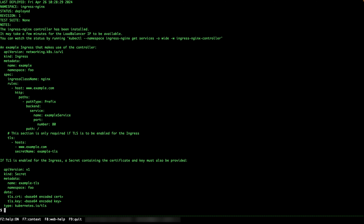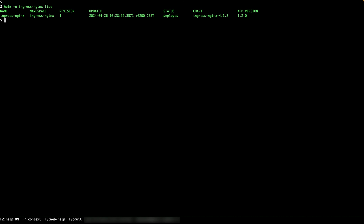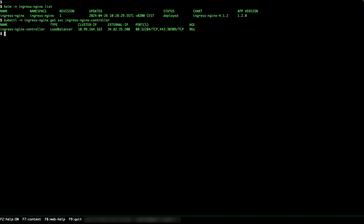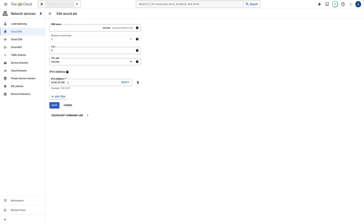Let's check the NGINX ingress controller release status. It has been deployed successfully, as we can see here. Now I need to extract the ingress controller service external IP address. The external IP address for this demo will be 34.82.35.200. Finally, let's create a DNS record for the Rancher Manager using that ingress controller external IP address — I'm going to use it for a DNS record called rancher.tsusa-gcp-demos.net.